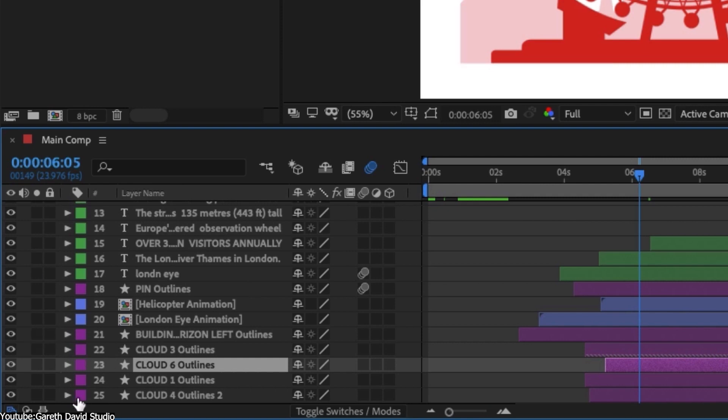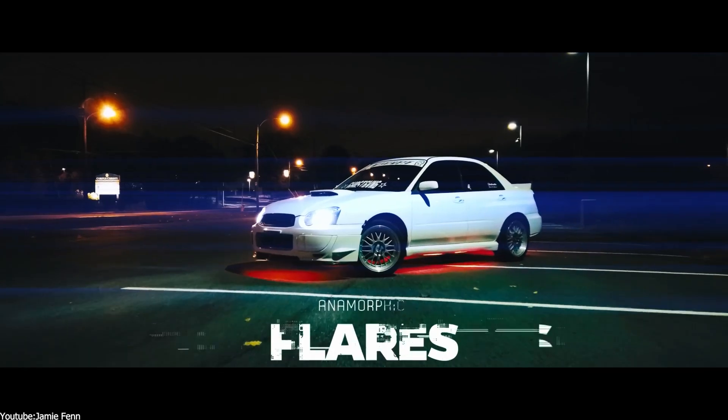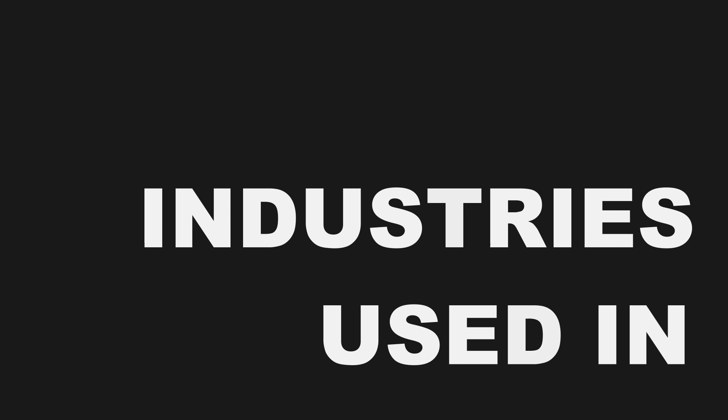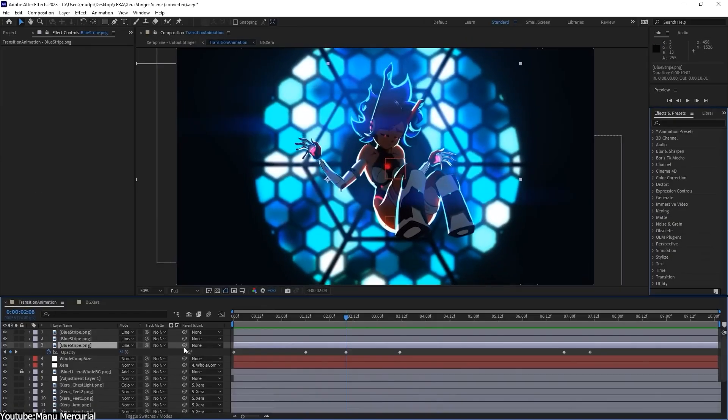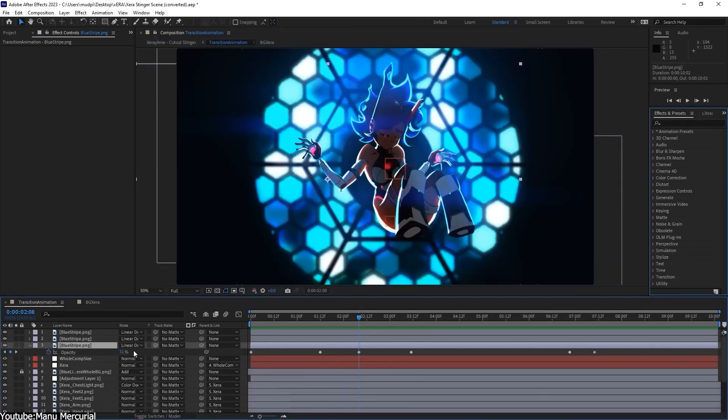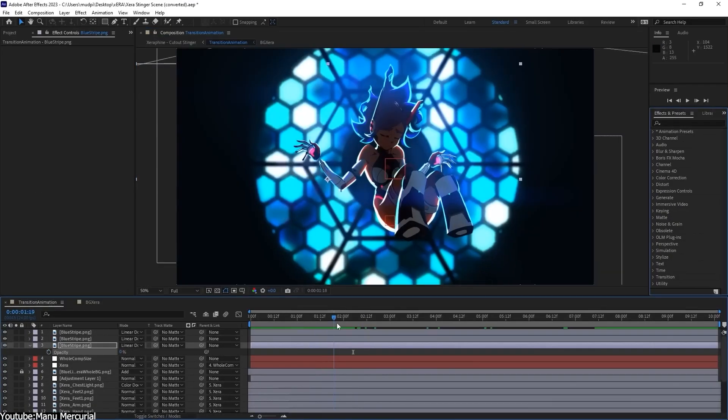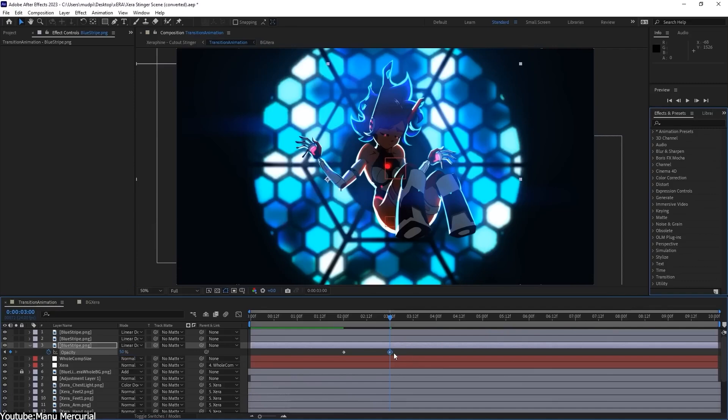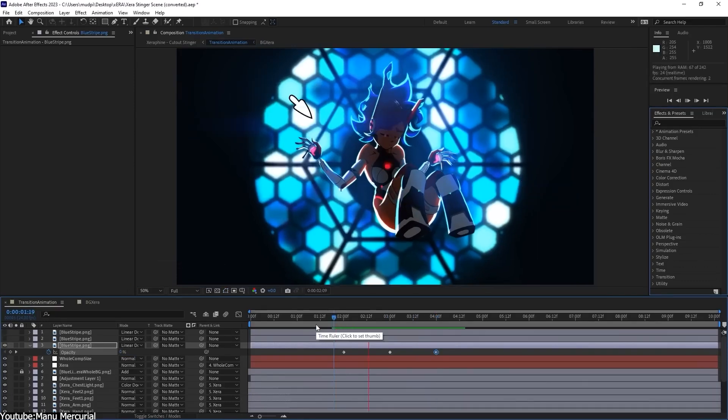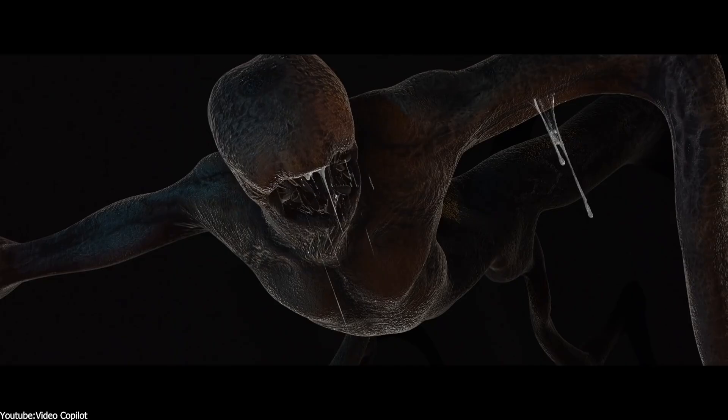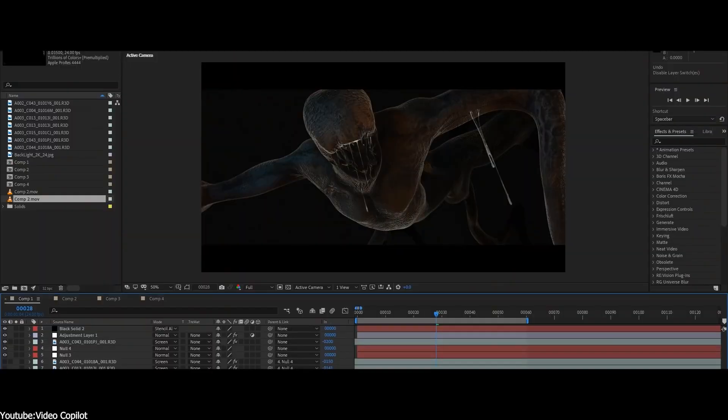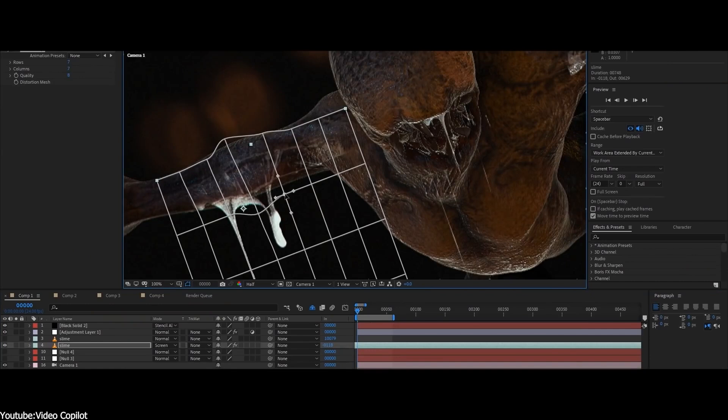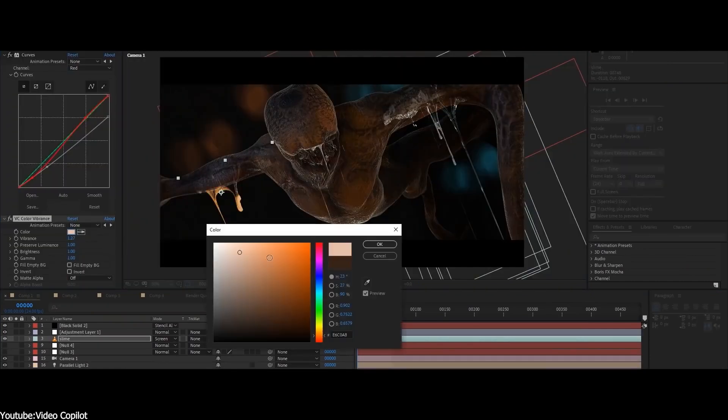But for now, let's look at the industries they are used in. Both After Effects and Fusion are used in a lot of different industries and can be used in different areas within the same post-production pipeline, starting with VFX compositing,